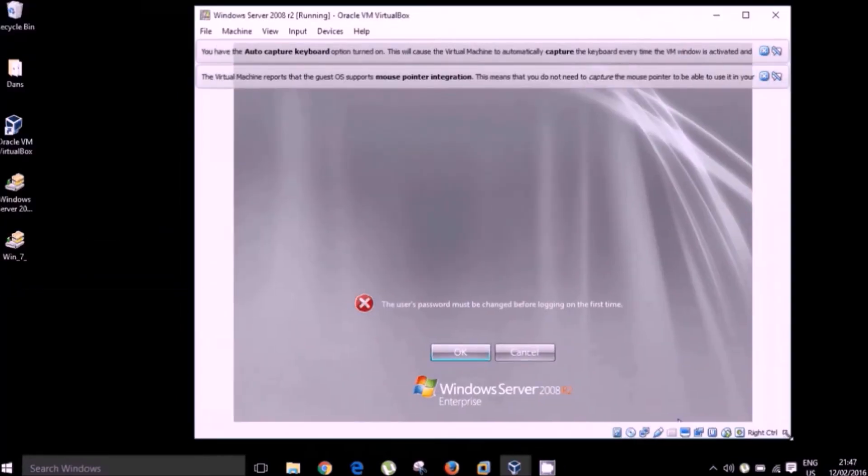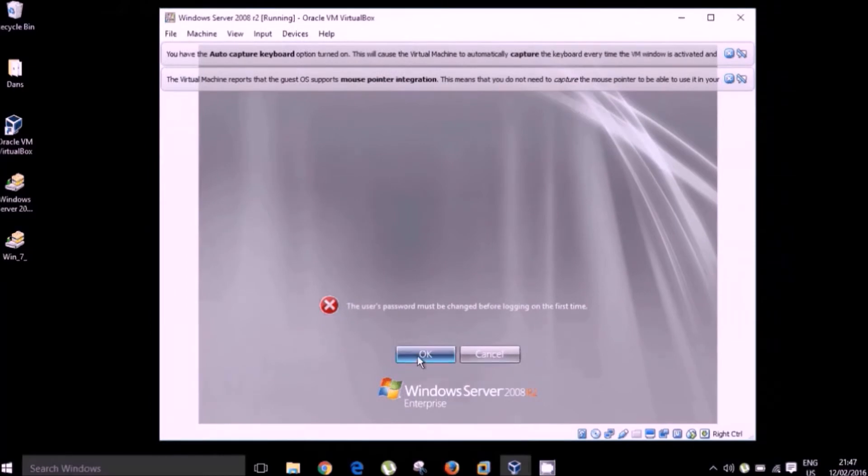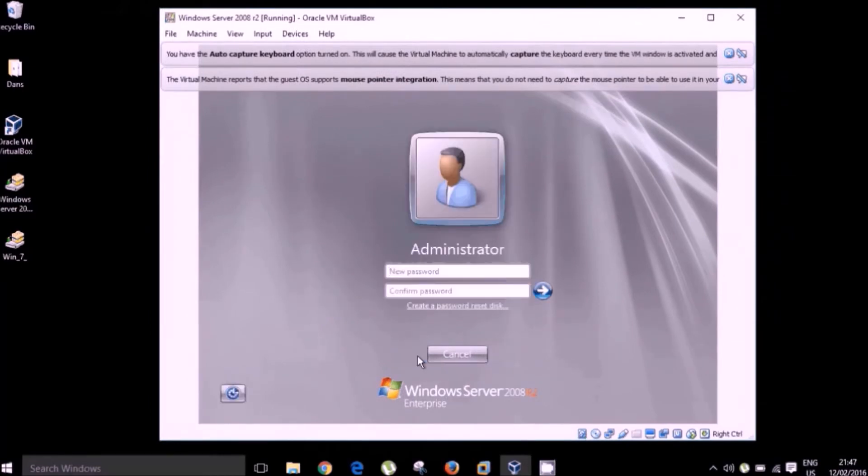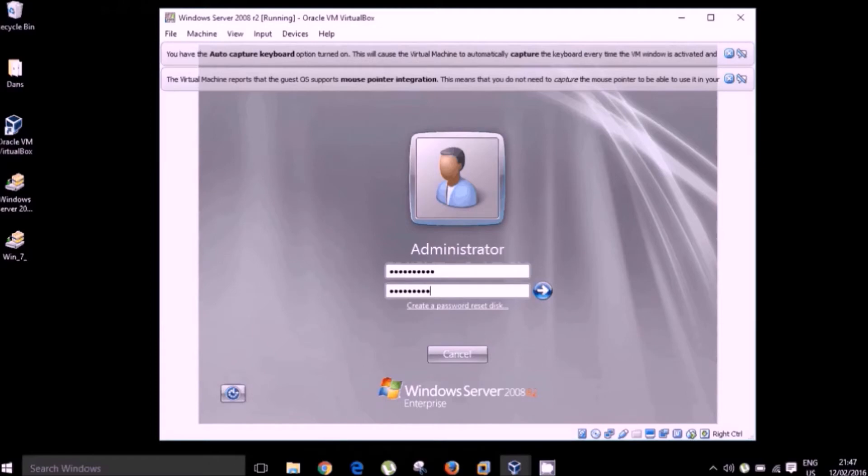Okay, our operating system has been installed and of course I am now prompted to create an administrator password. Okay, and now we're able to log in as our administrator.